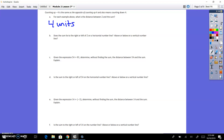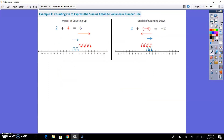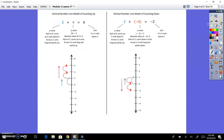Does the sum lie to the right or the left on the horizontal number line, and then above or below on the vertical number line? When we had plus 4, it was to the right. When we had the negative 4, it was to the left. When we have plus 4 on the vertical, it was 4 units above. And when we were counting down on the vertical, it was 4 units down.